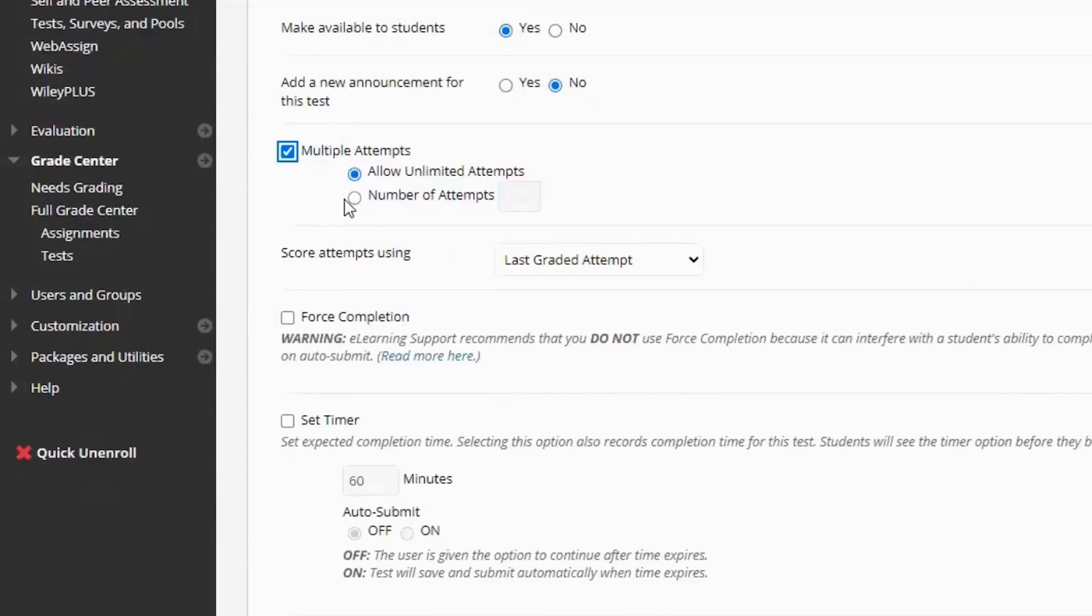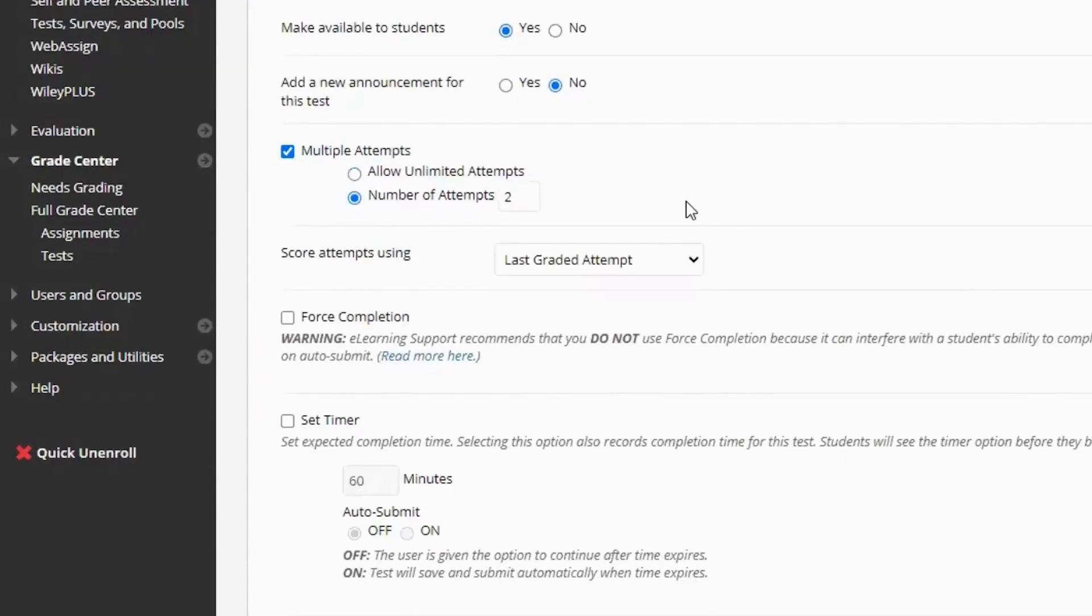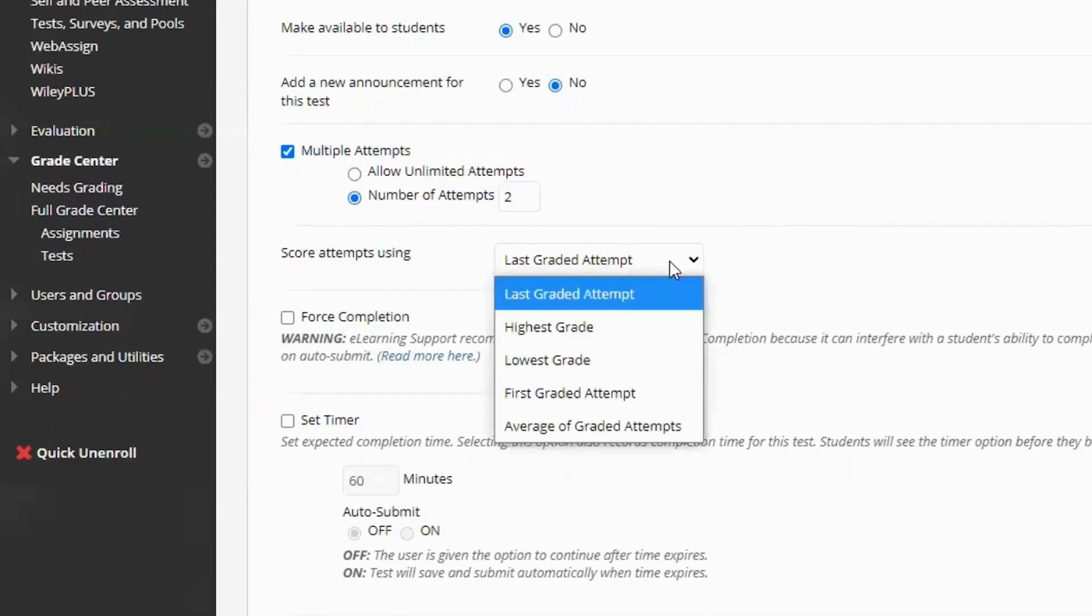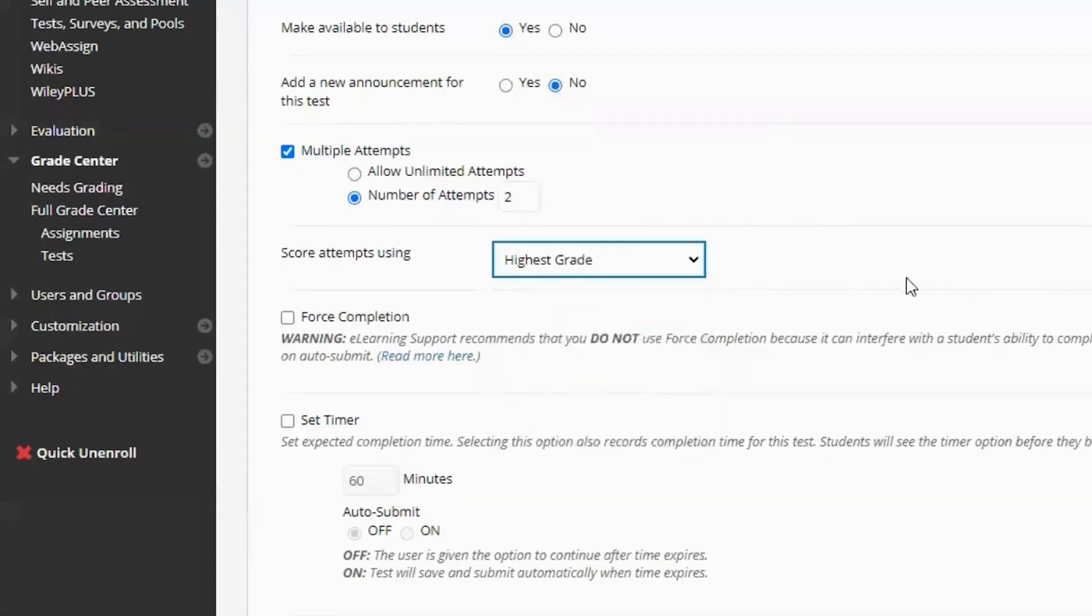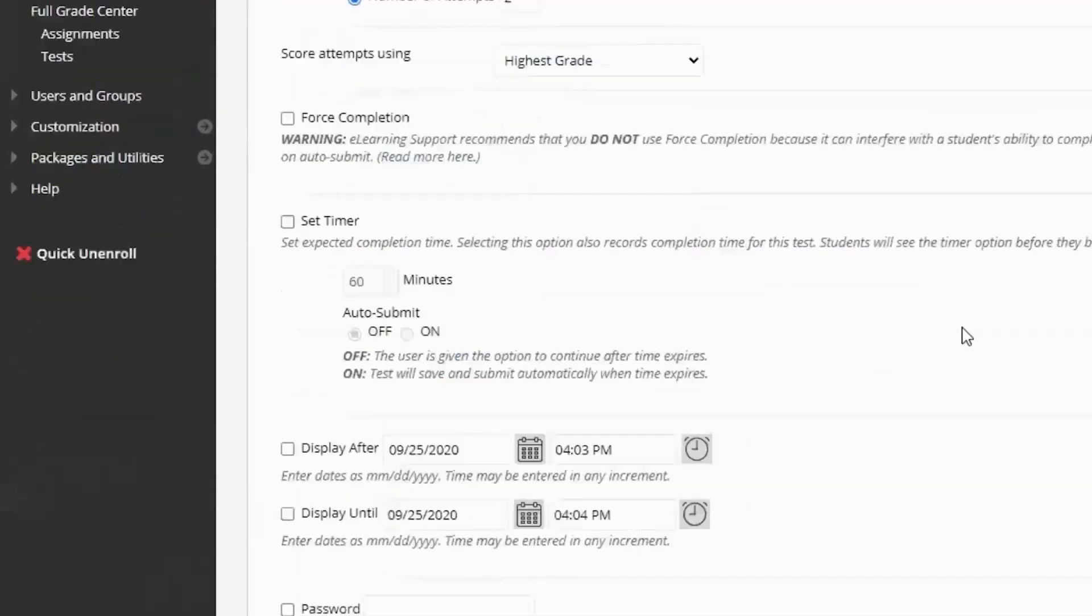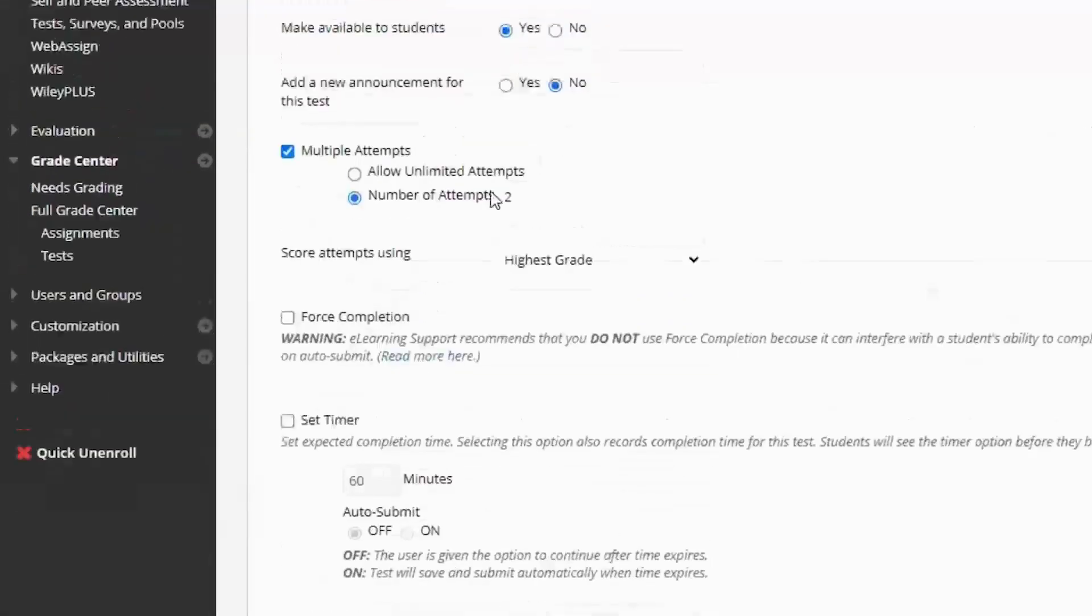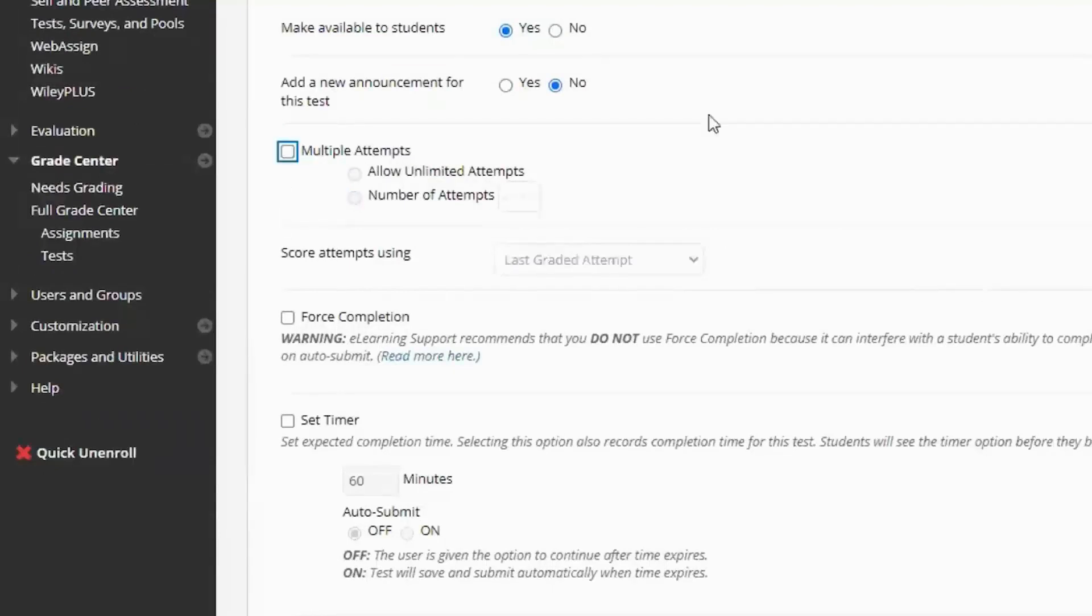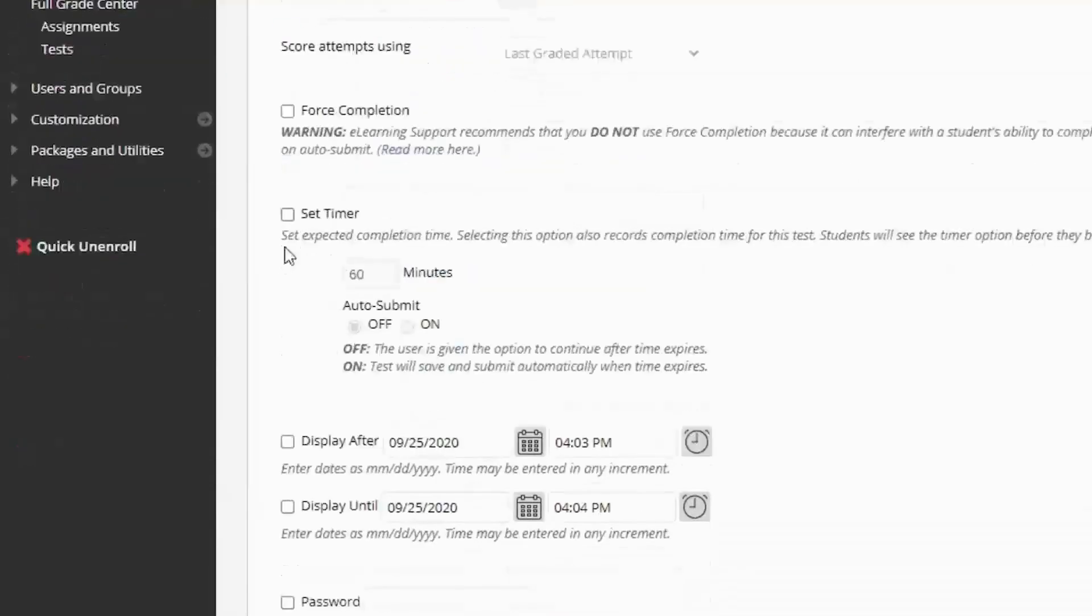You can allow multiple attempts. So a lot of people will do two or three attempts just to give students a second shot. Just in case maybe something in internet connectivity went down or just to give them a second shot at it. A lot of major exams will say no, one and done. When I do multiple attempts, I hit highest grade. If you don't have multiple attempts, you just leave that blank.